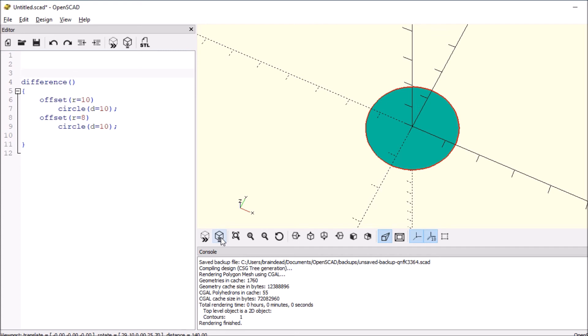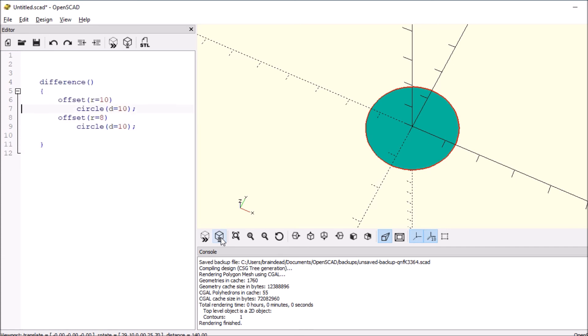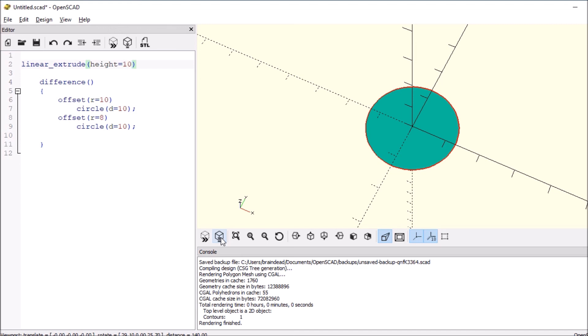So right now it doesn't do us any good because it's very flat and won't print much. So we're going to indent this and then we're going to do linear underscore extrude open and close parens. Inside we're going to say height equals let's say 10. We'll do a curly bracket, that's an open curly bracket, and then a close curly bracket.